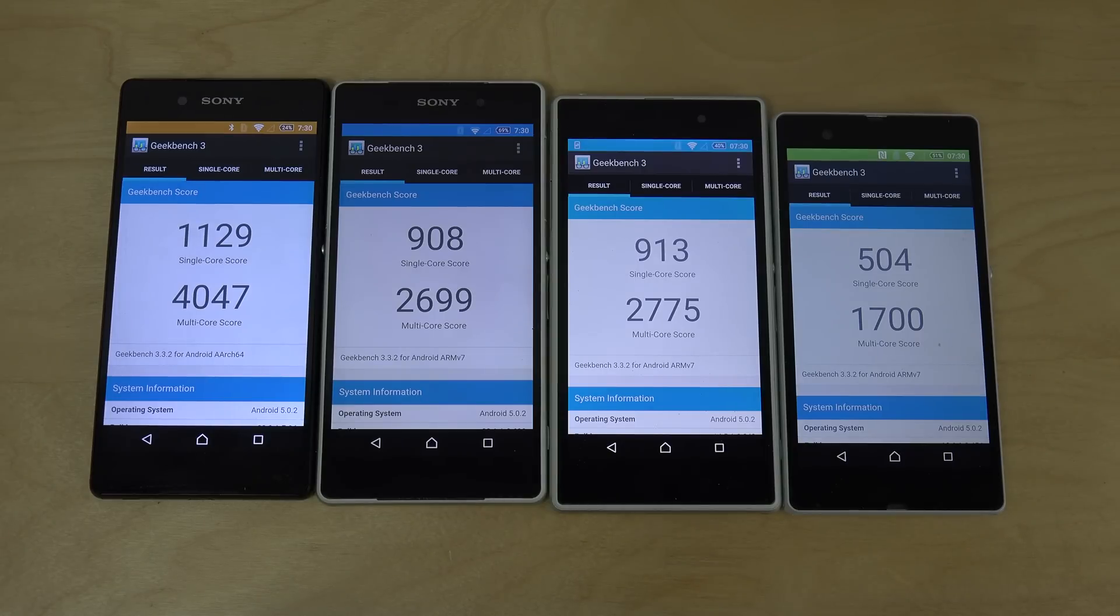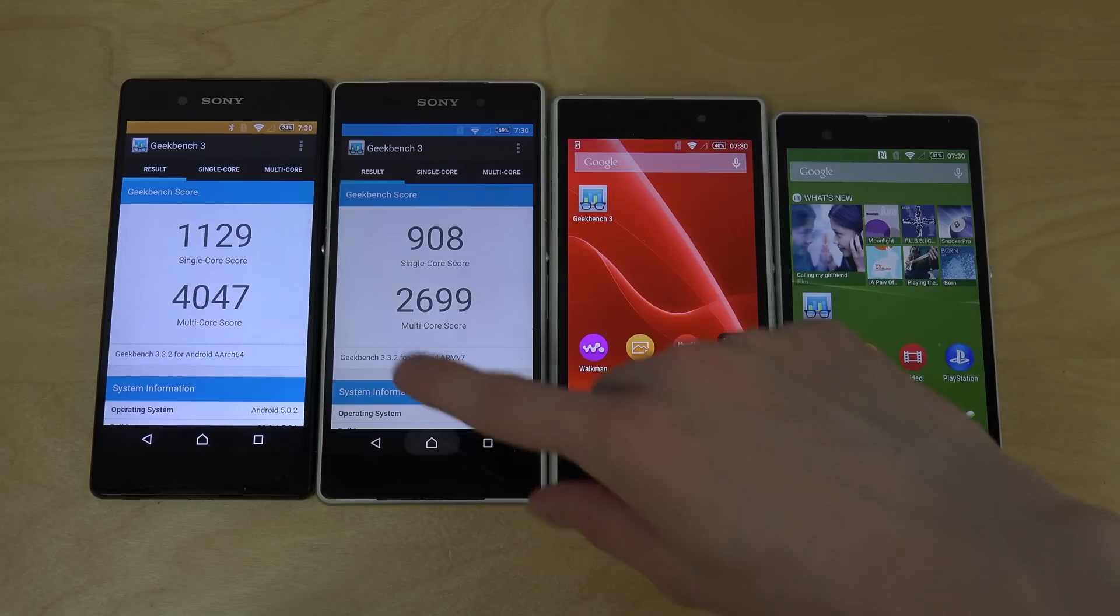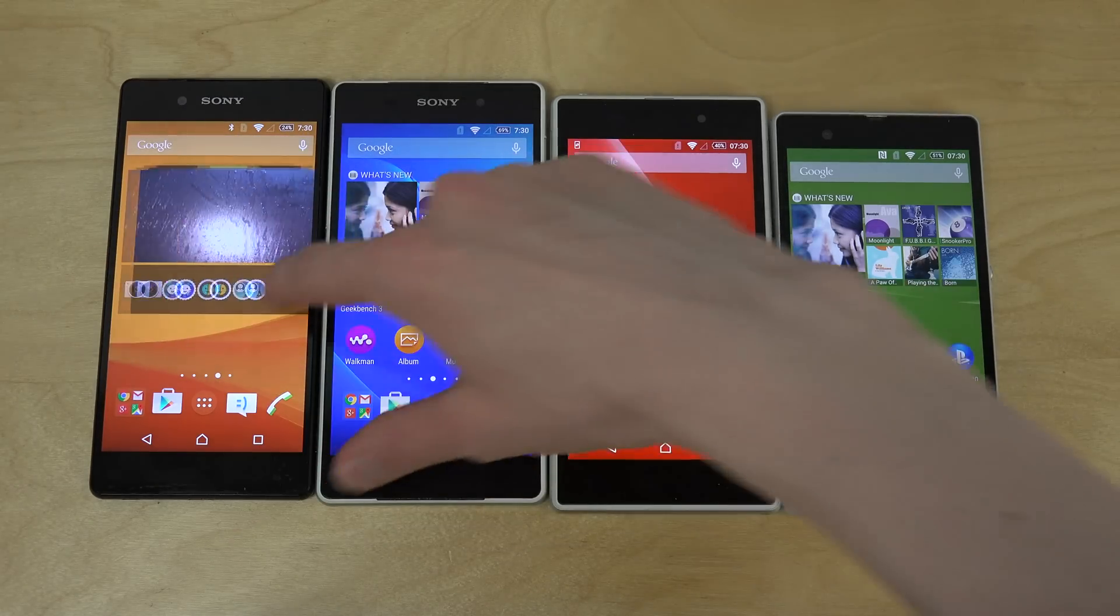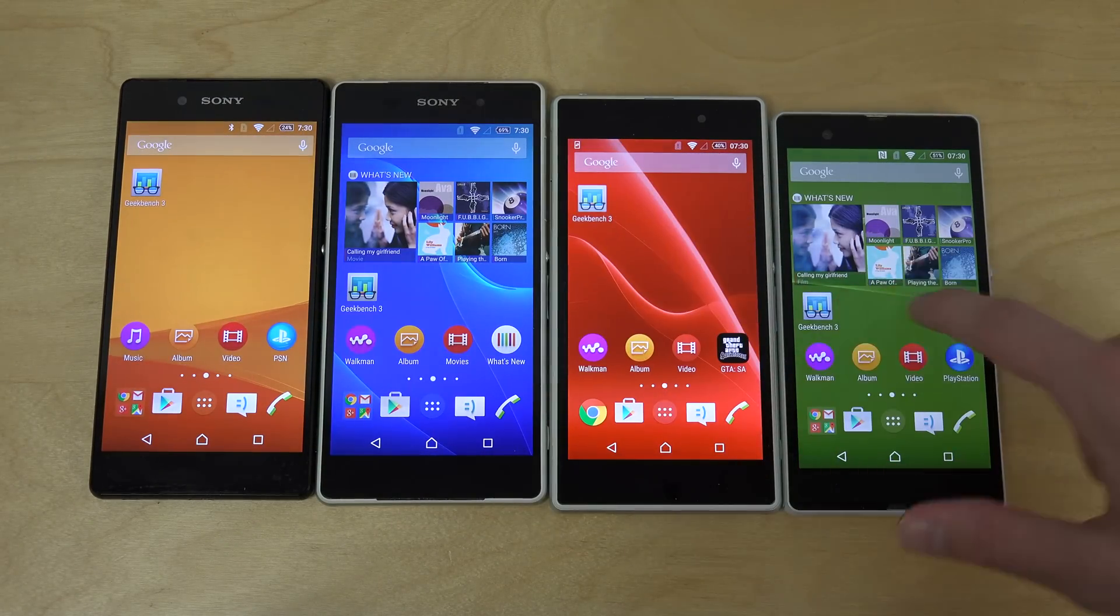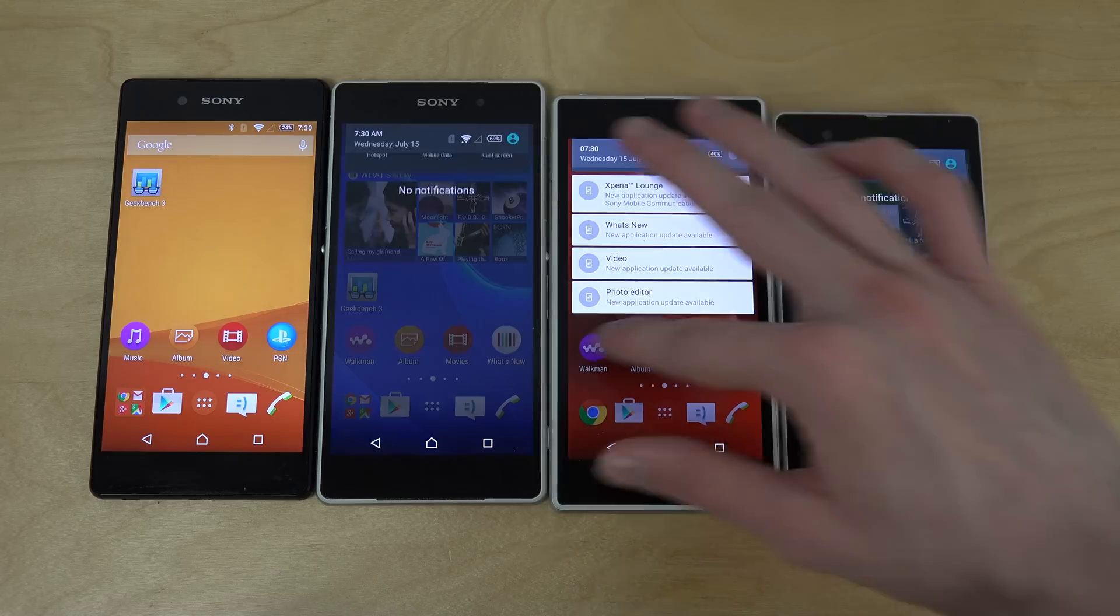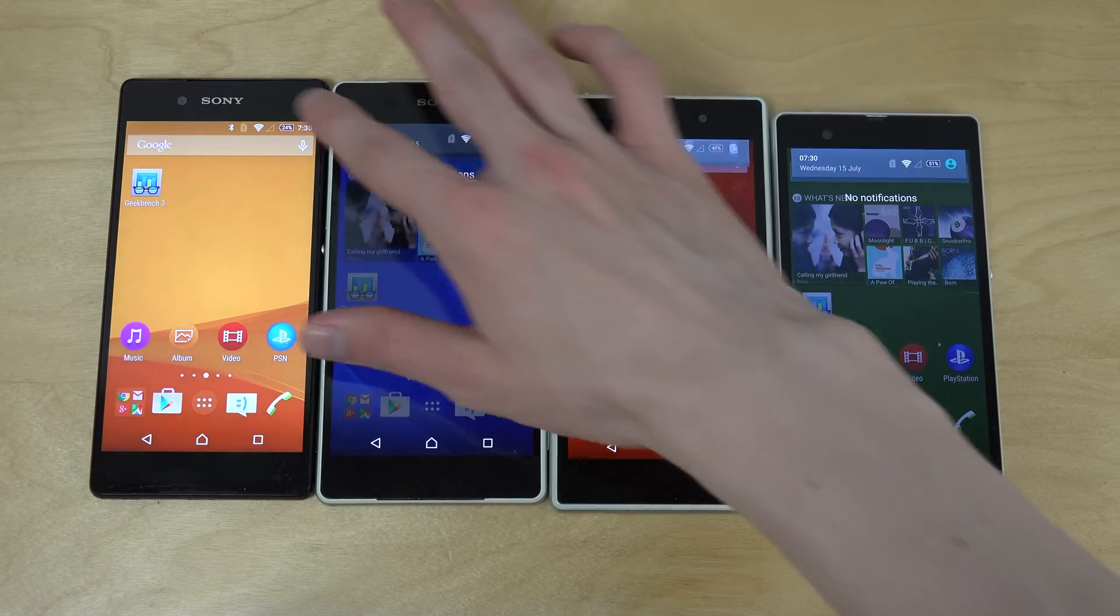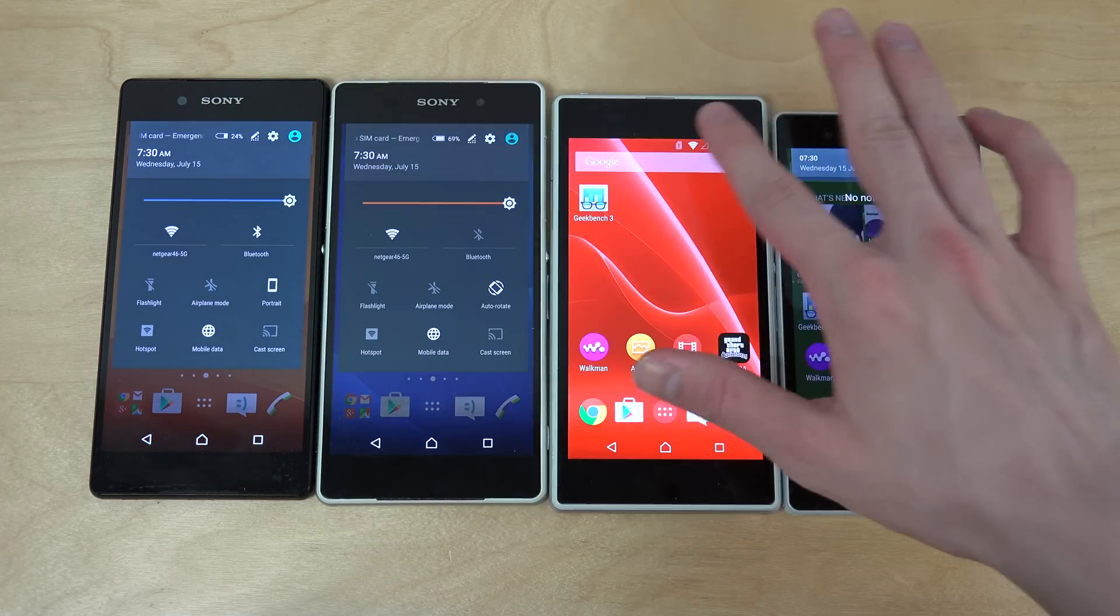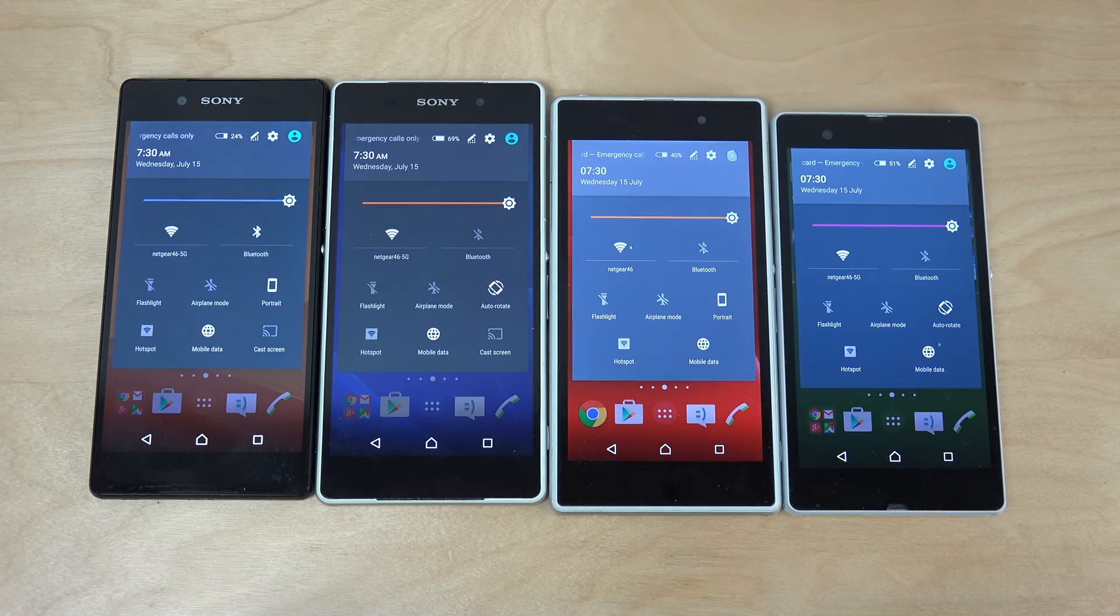So that can be definitely interesting there to know, that they haven't really made major differences there, and also in terms of form factors, stuff like that. A lot of things are very similar, so that can definitely be good there to know if you want to pick up an old Xperia device.